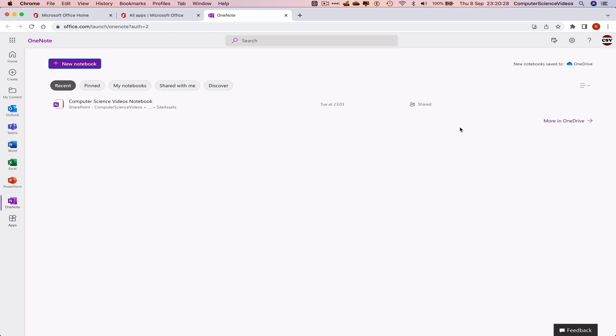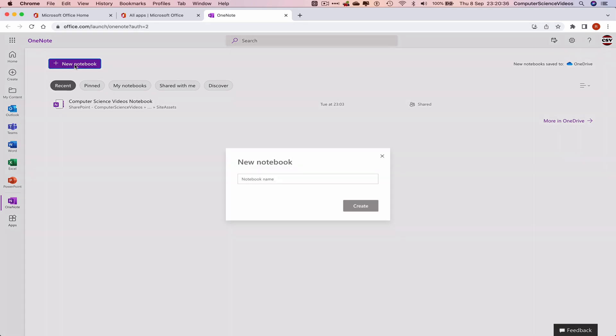How do I do that? Well, let's look on the left top corner of the screen where it says New Notebook. If I were to click on this, it brings up the prompt on screen: New Notebook, Notebook Name.